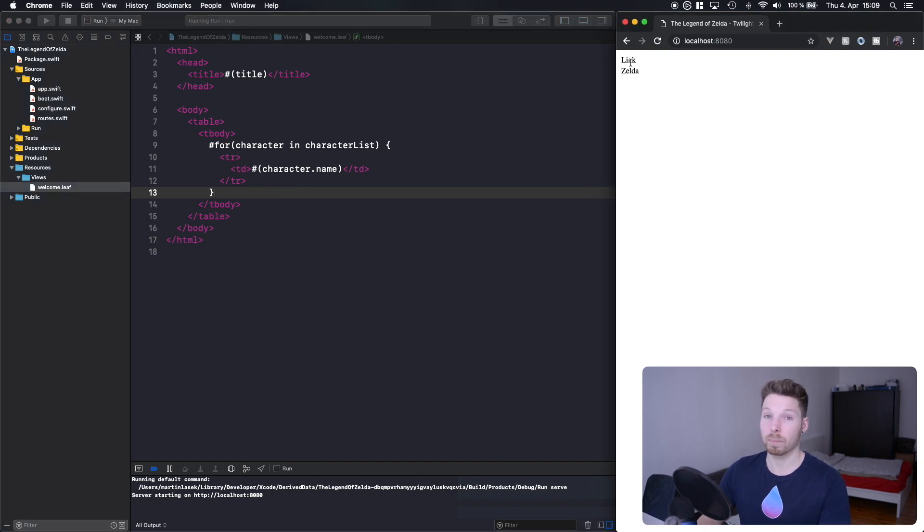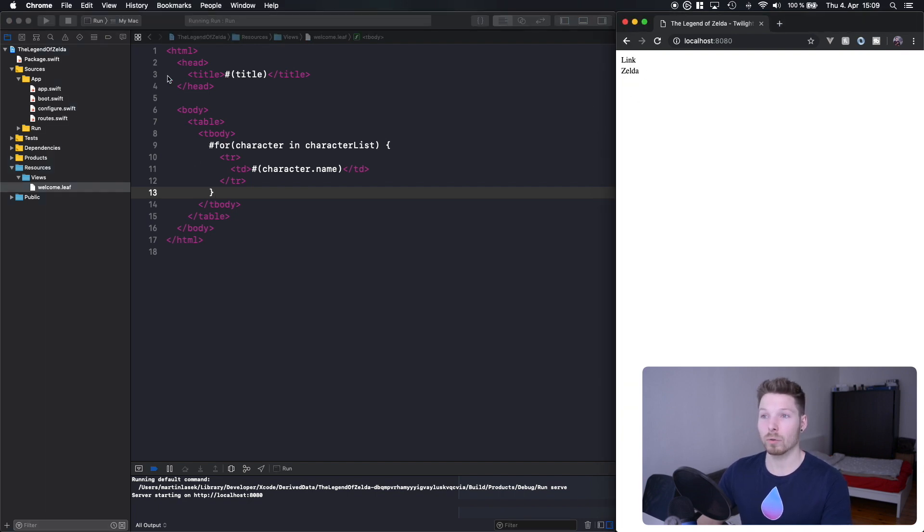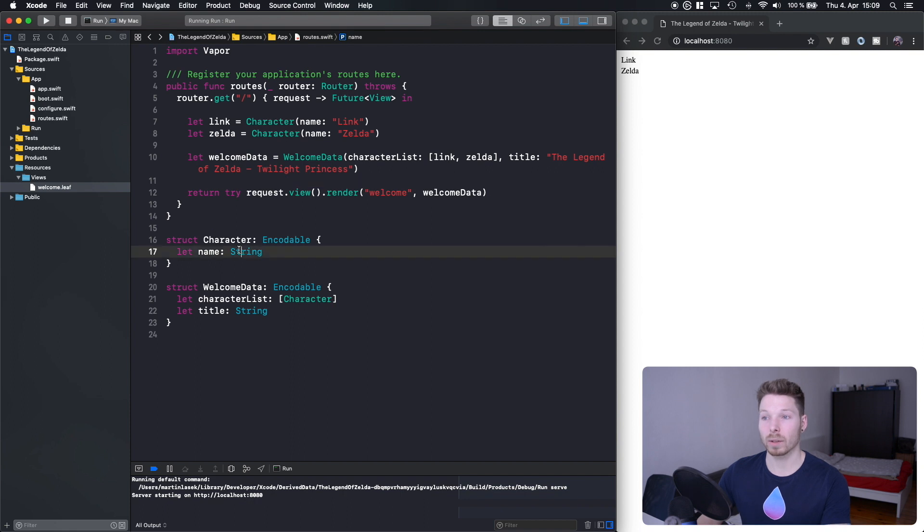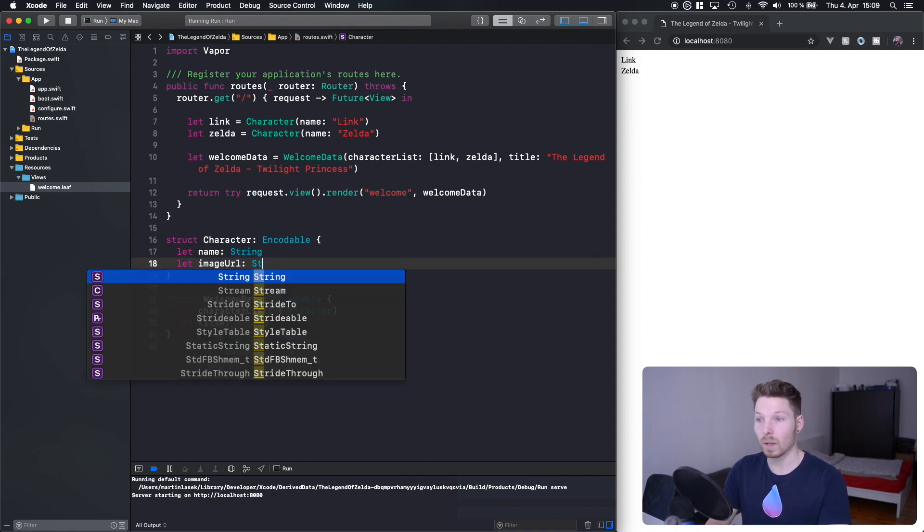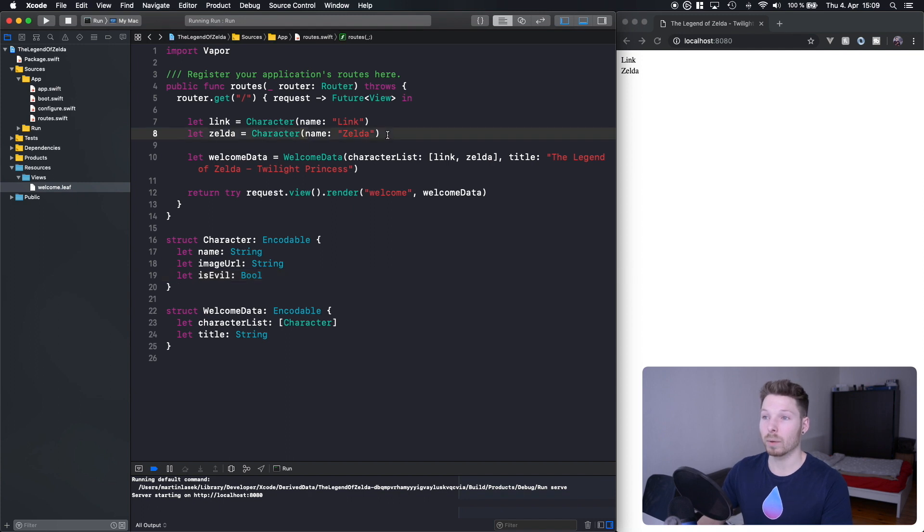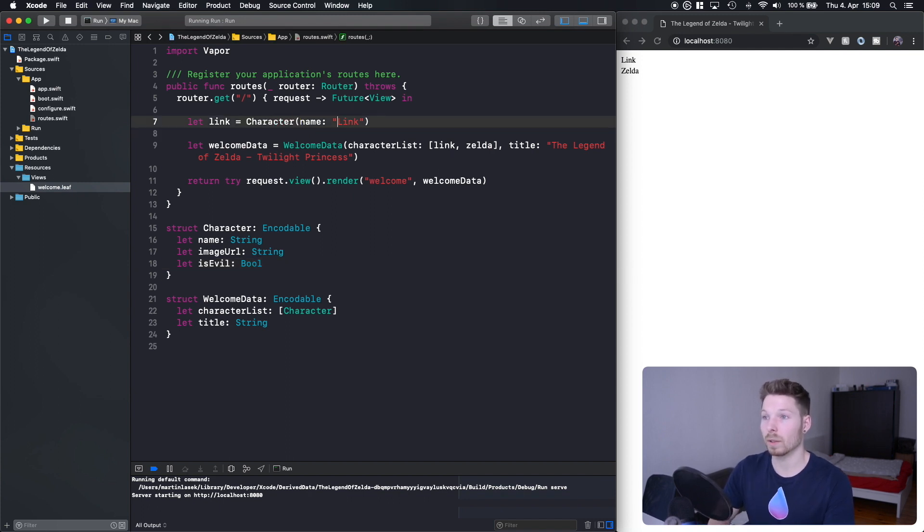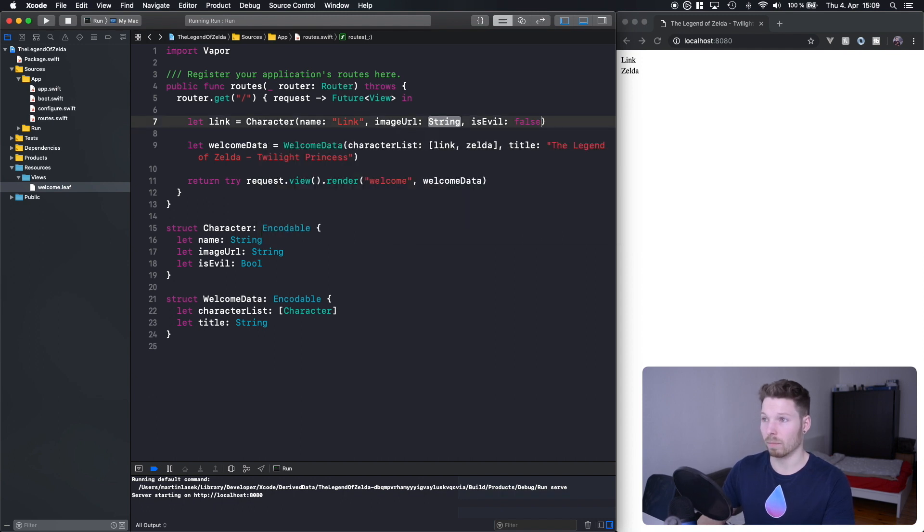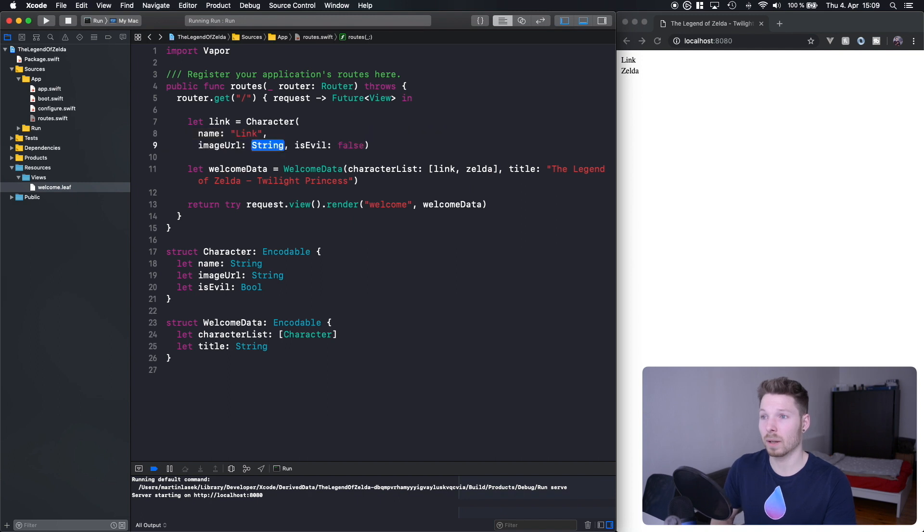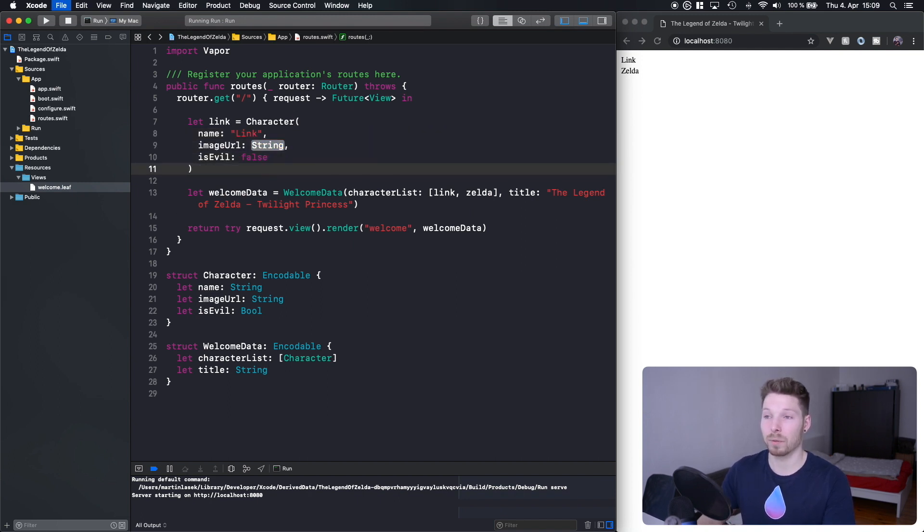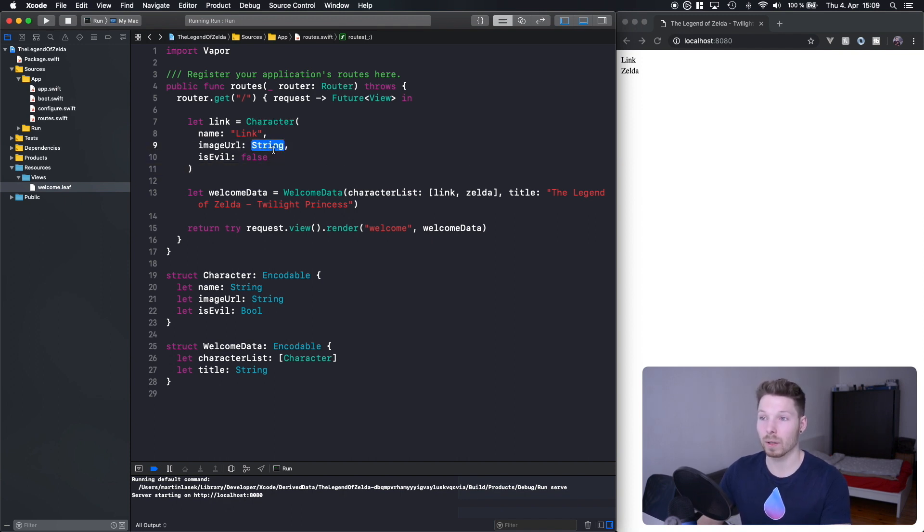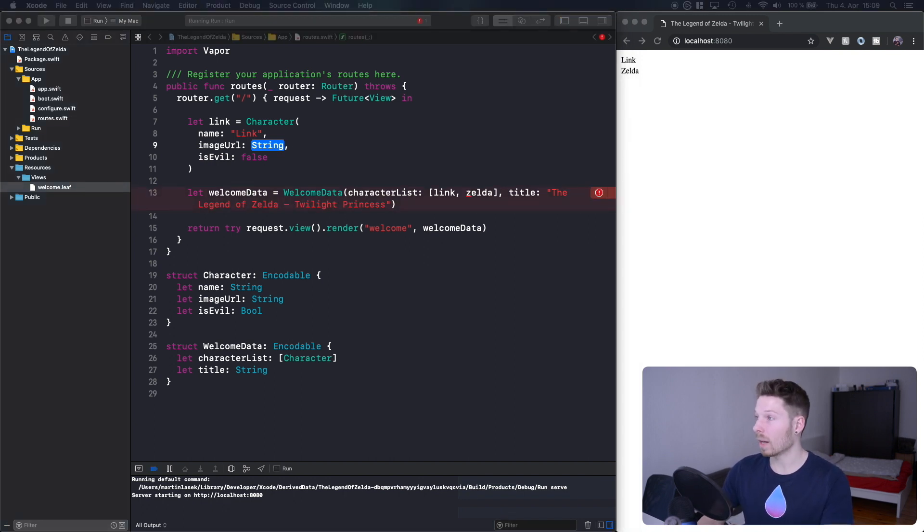Next thing we want to do is introduce new properties to our character struct, for example an image URL and also a boolean that tells us whether or not that character is actually evil. Let's delete Zelda for now and introduce Link with an image URL and false for him being evil. I'm making my life easier by copying over all the code I've pre-written so you don't have to wait. I've also prepared image URLs that correspond to each character.